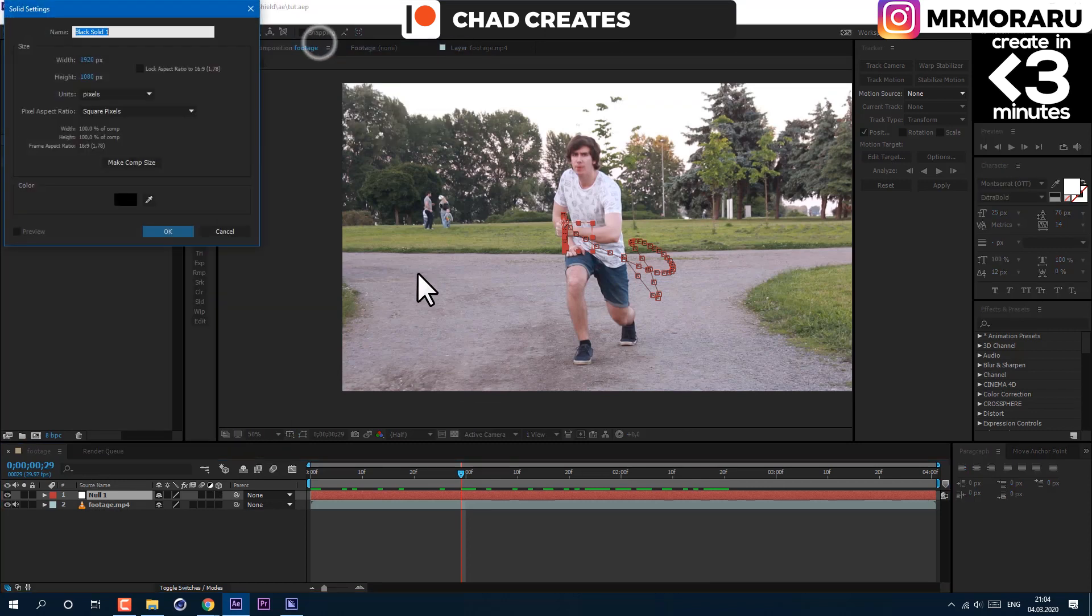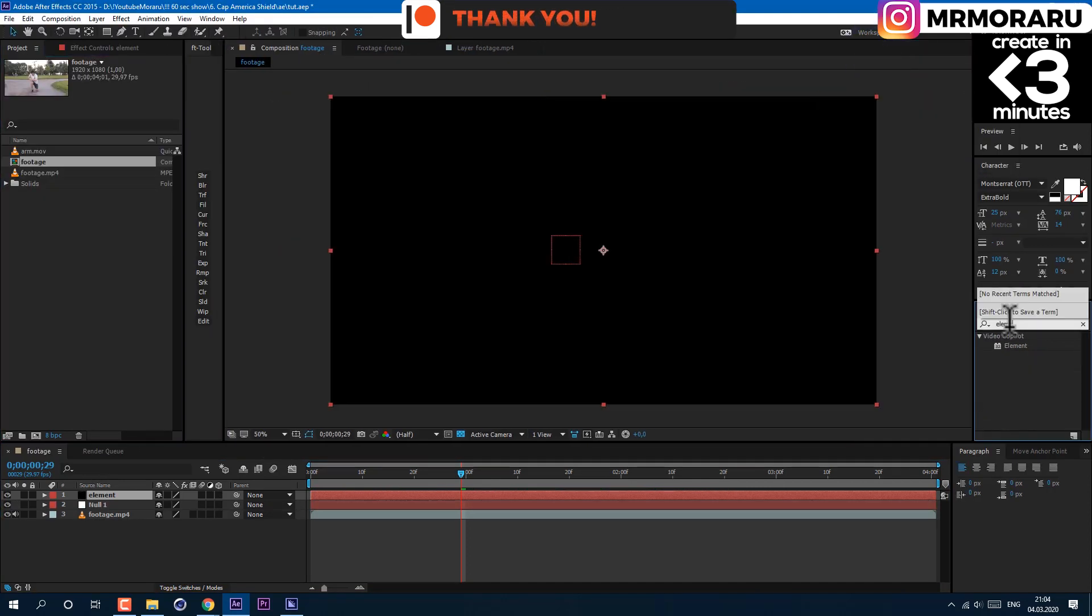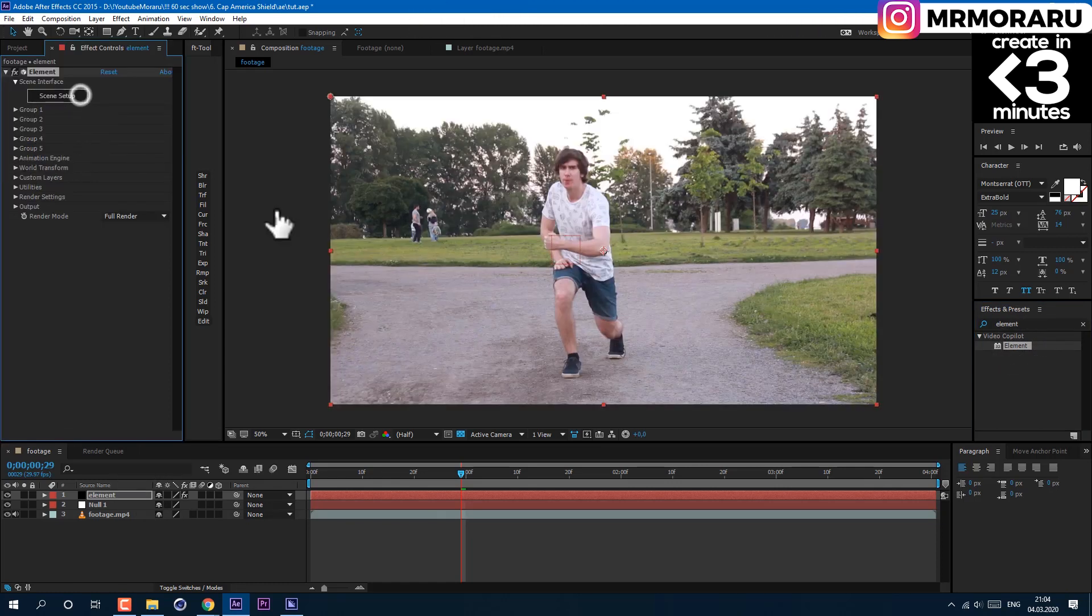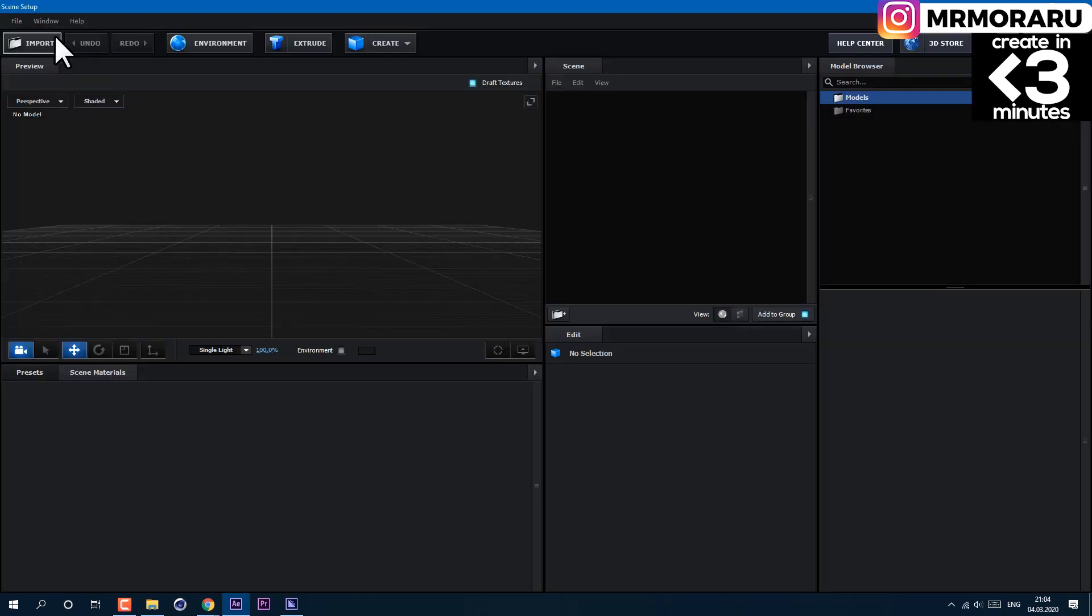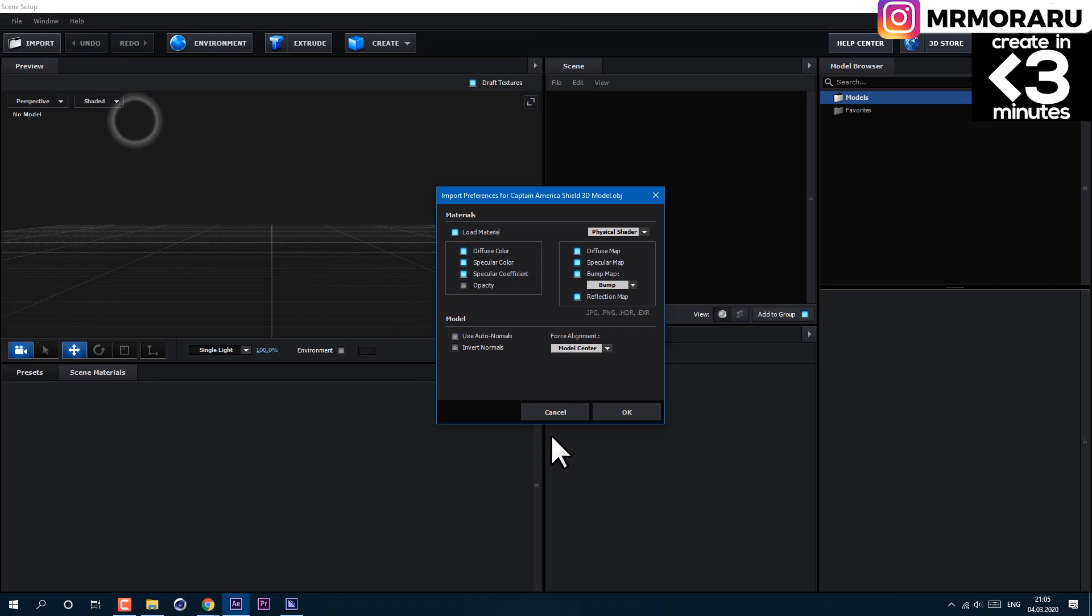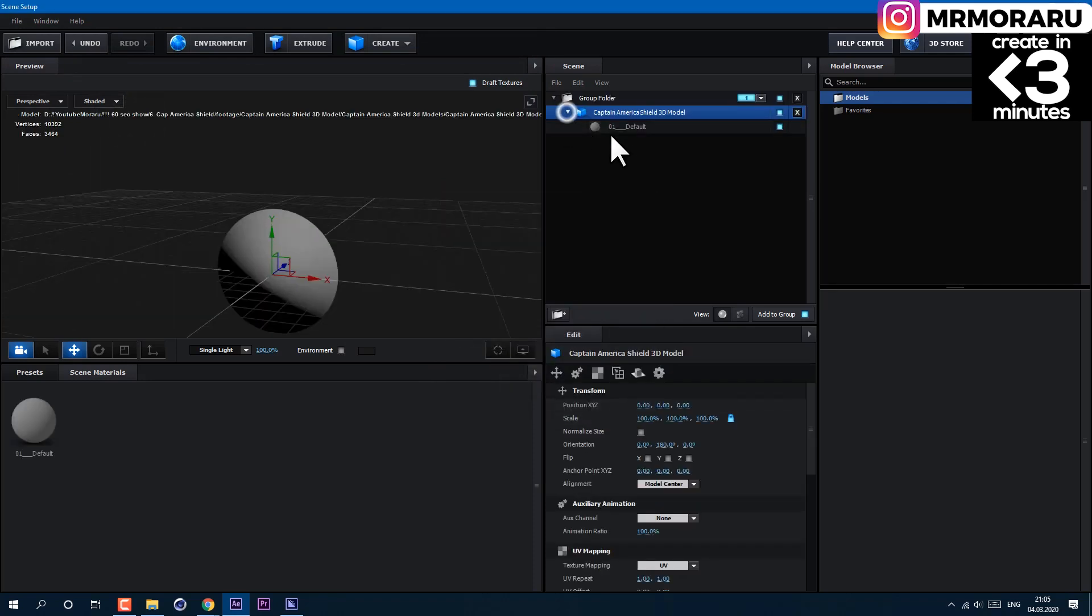I'll name it element, because this plugin we will use. Drag element plugin onto our layer and click on scene setup. Then click on import. Link to this free 3D model will be in description to this video.